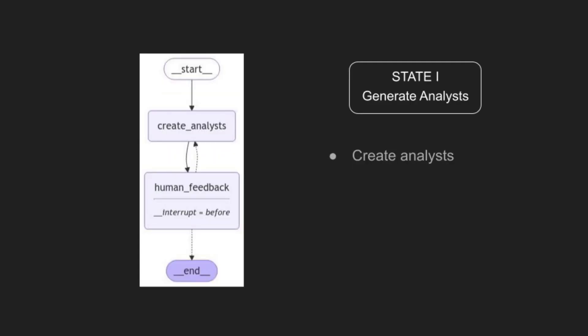In State 1, the system autonomously generates analysts for the research team based on the topic requirements. Each analyst's qualifications and role are tailored to suit the specific research. The system allows us to review and modify the analysts generated, enabling customization until we are satisfied with the team's composition.